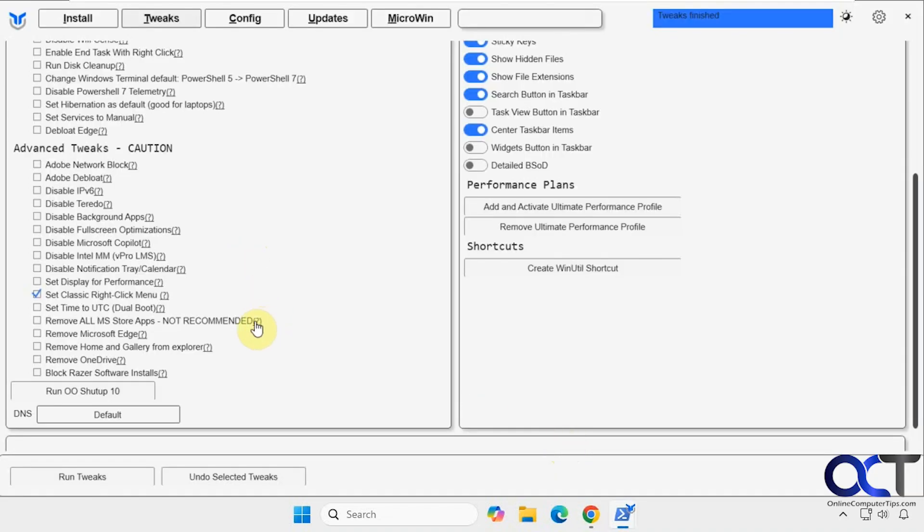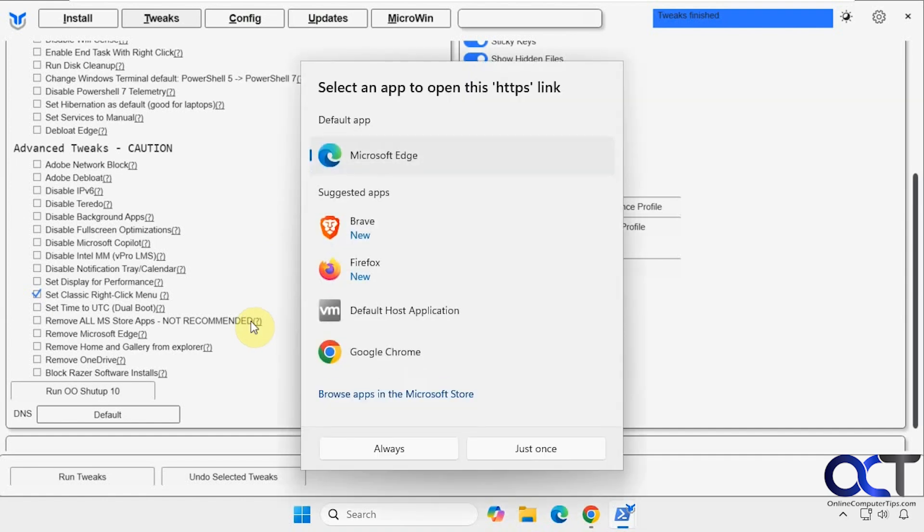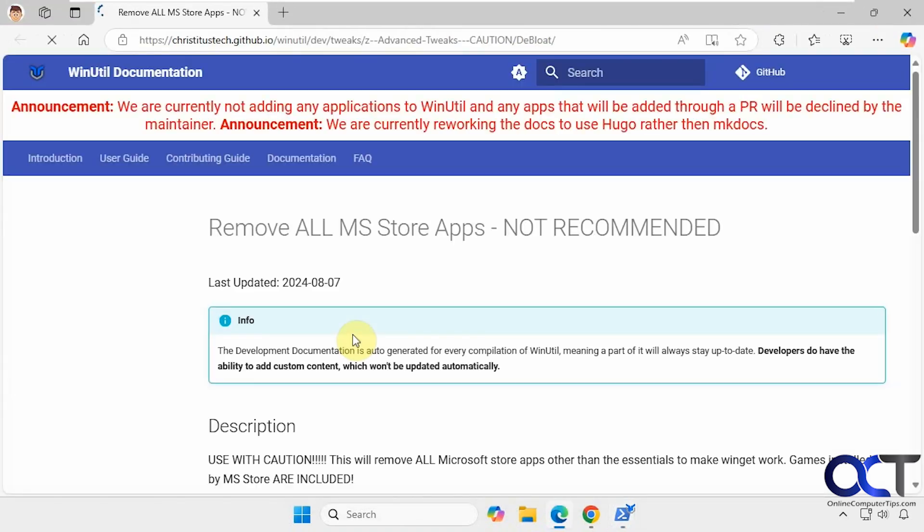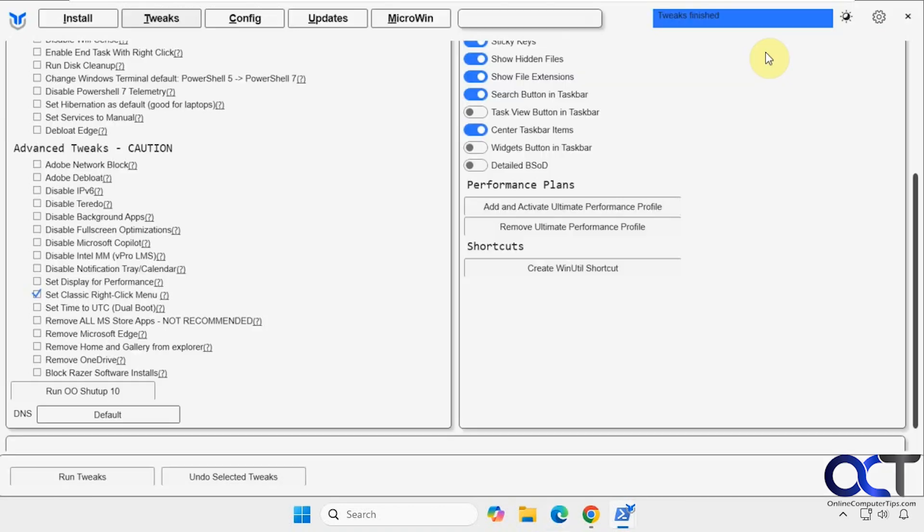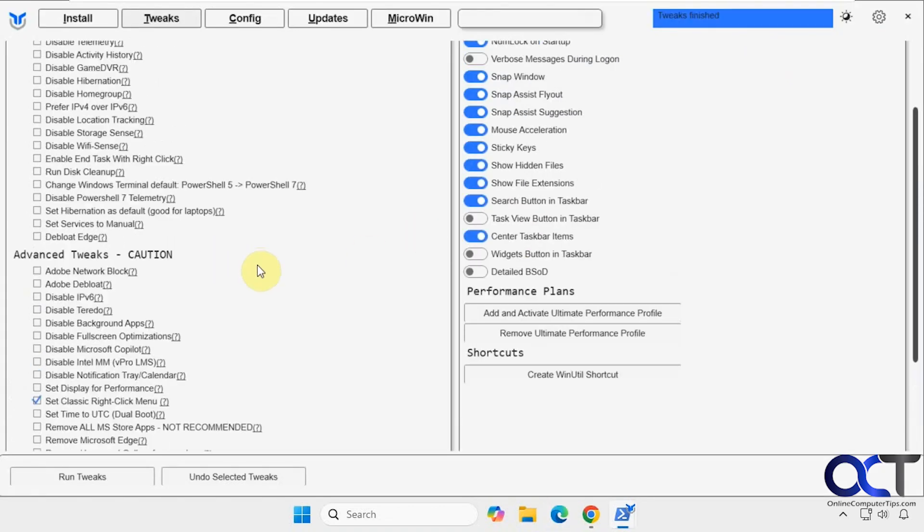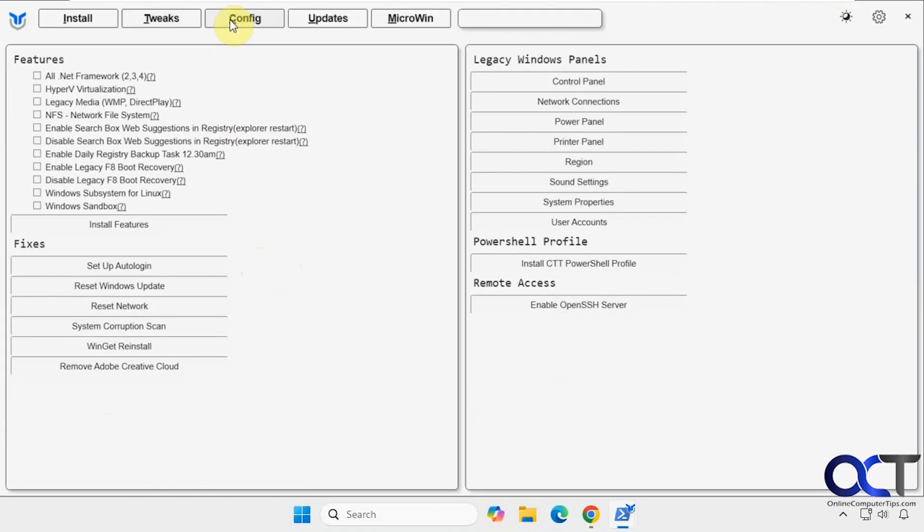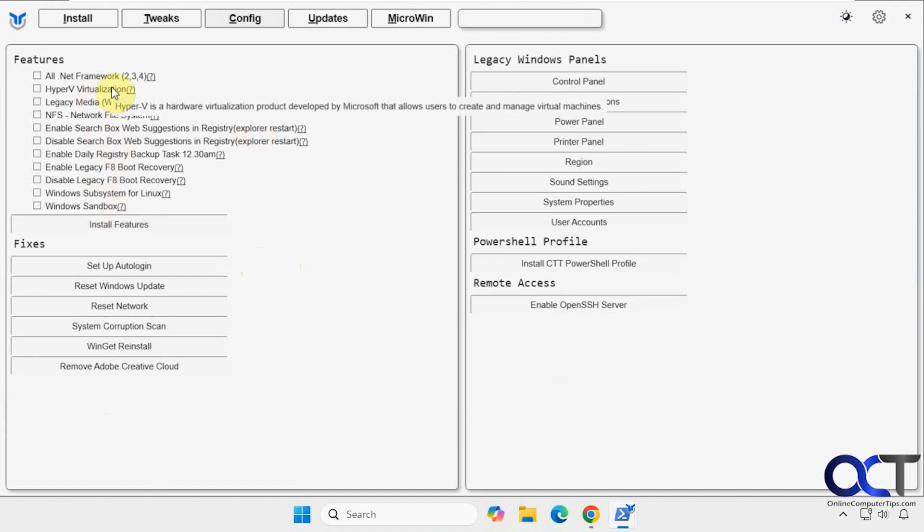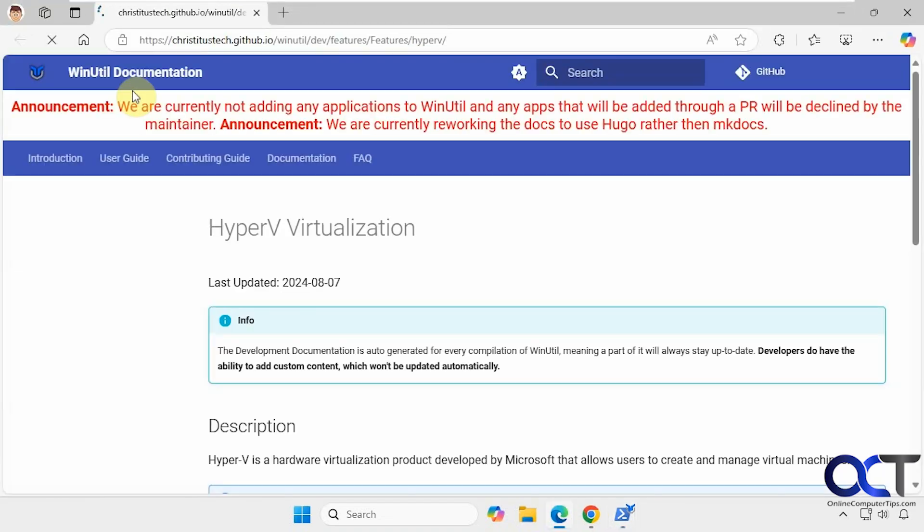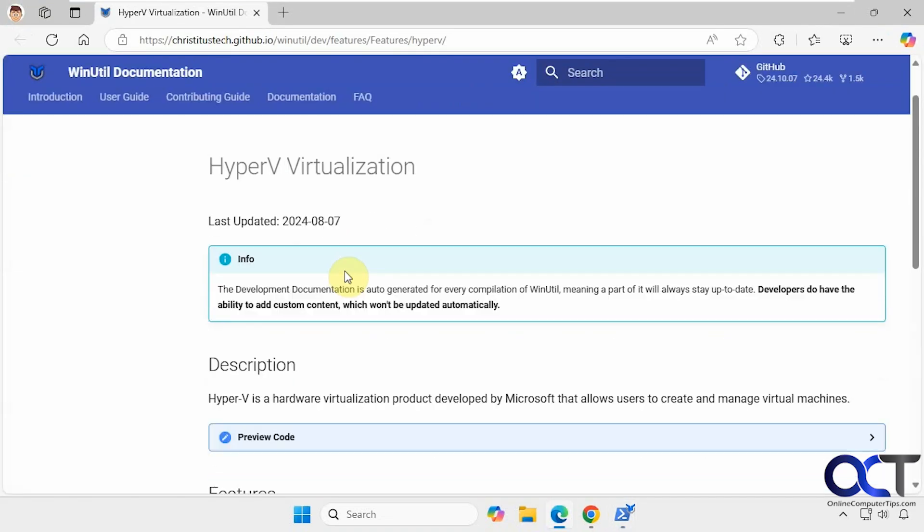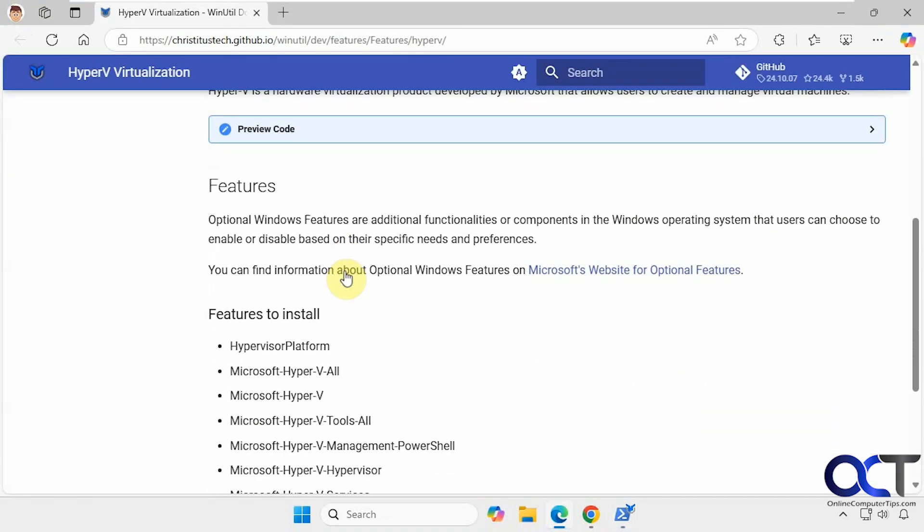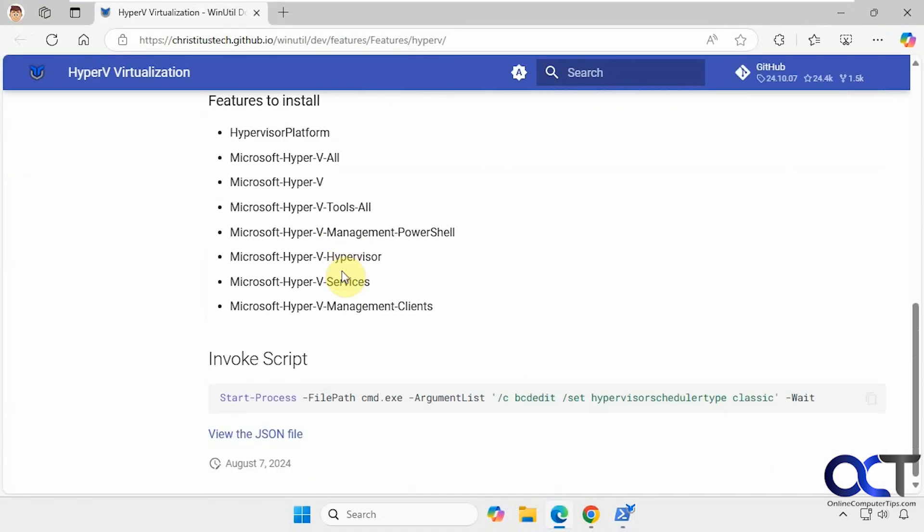Then you could also click on the question mark here too. And that'll bring up information about the specific tweak. Okay, let's go over to config now. So if you want to install some of these additional features, you could do so. And you have the same thing where you could click on the question mark, get some information. Tells you what it's going to do.